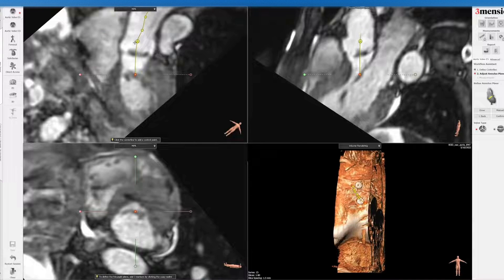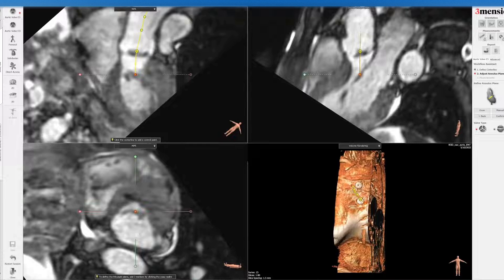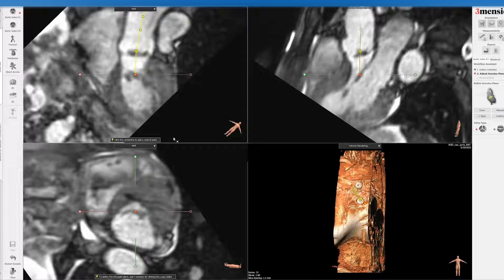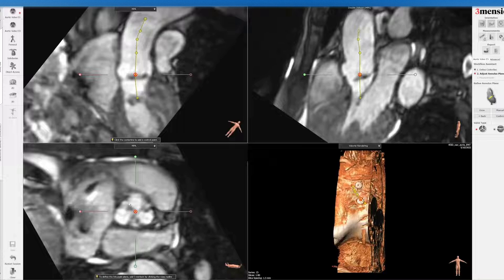Remember, this does not have calcium shown here — this is an MRI study. But you can see the calcified leaflets in the form of a black line, and that's how you can determine the annulus.